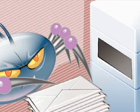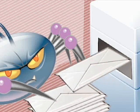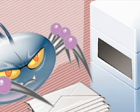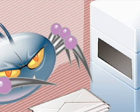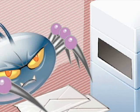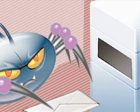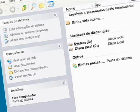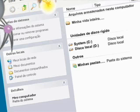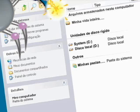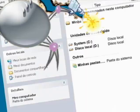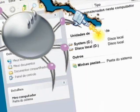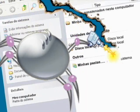Eles também podem acessar sua lista de e-mails, enviando cópias de si mesmos, provocando verdadeiras epidemias, apagando arquivos inteiros, inutilizando discos rígidos ou desconfigurando sistemas operacionais. Os vírus têm uma enorme capacidade destrutiva.